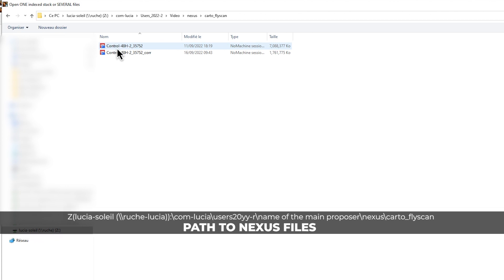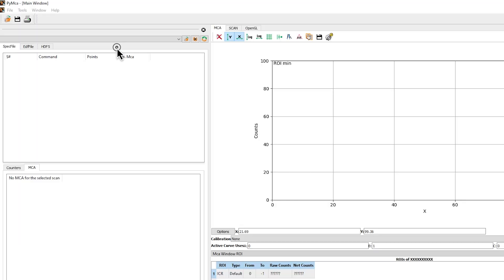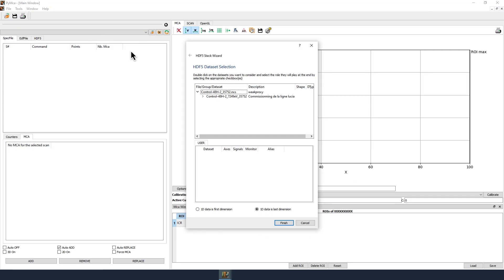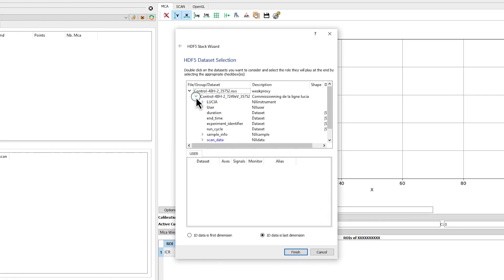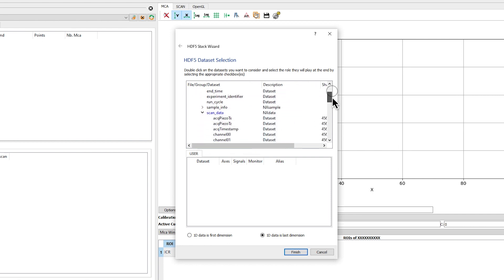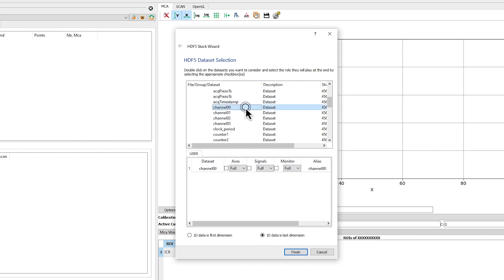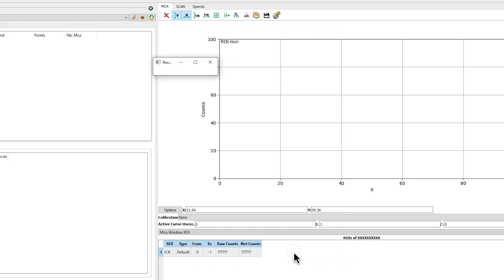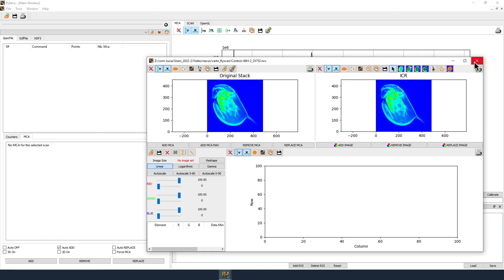In the HDF5 stack wizard window in the user tab, expand the file architecture until the scan underscore data file is open. Double click on channel 00 to select the fluorescence data. Check the signals box and then click on Finish. Depending on the map size and computer capacity, opening the file may take a few seconds. The fluorescence map opens a new window and the sum XRF spectrum is displayed in the main window.